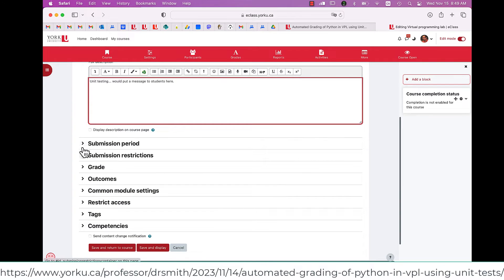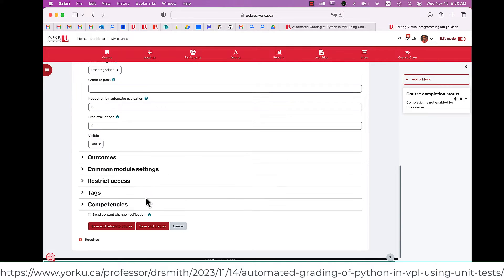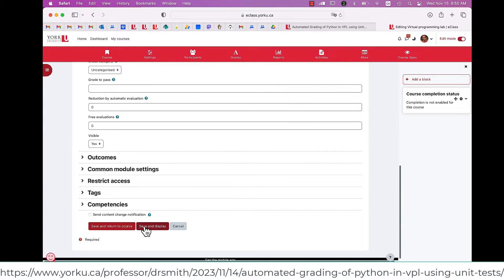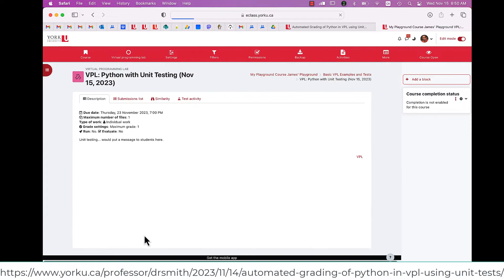I'm going to set grades to one, so it's a one out of one grade. I like to have low grades for each activity, so it's low risk. Hit Save.